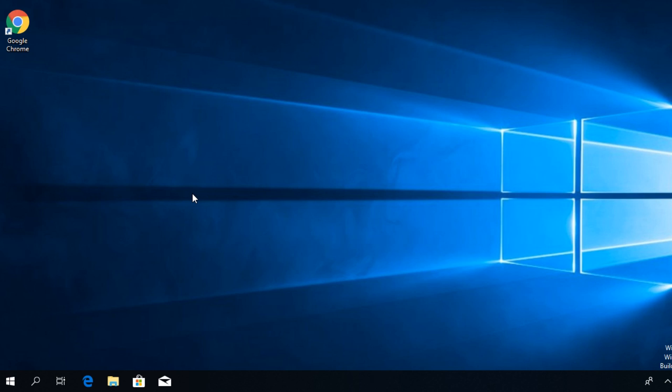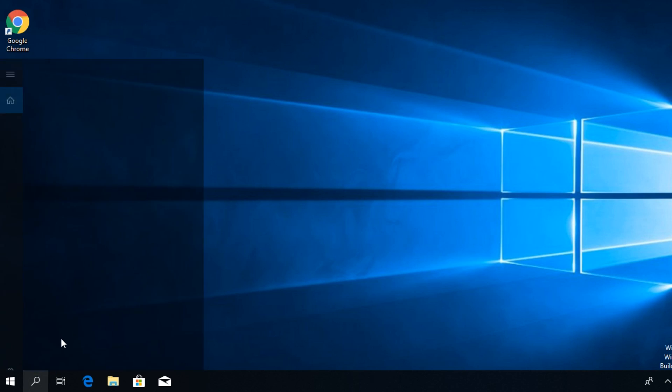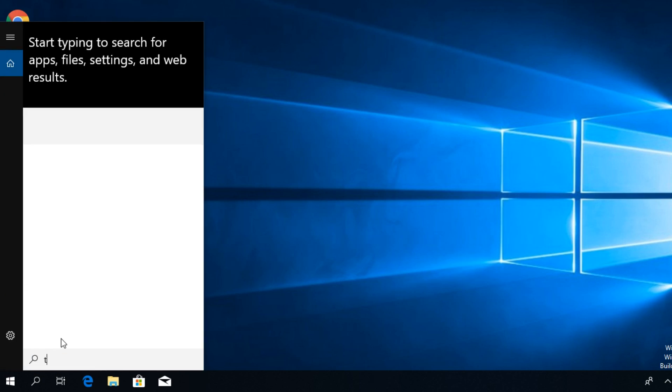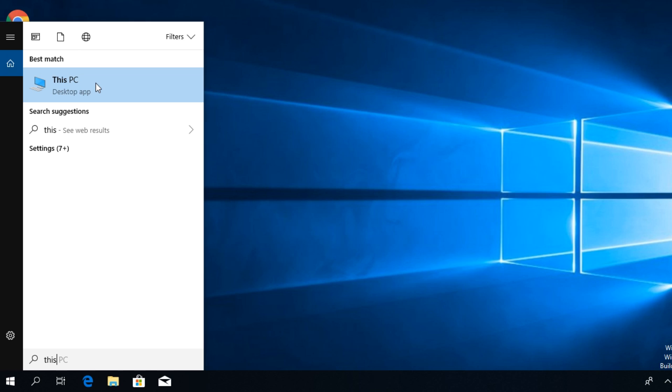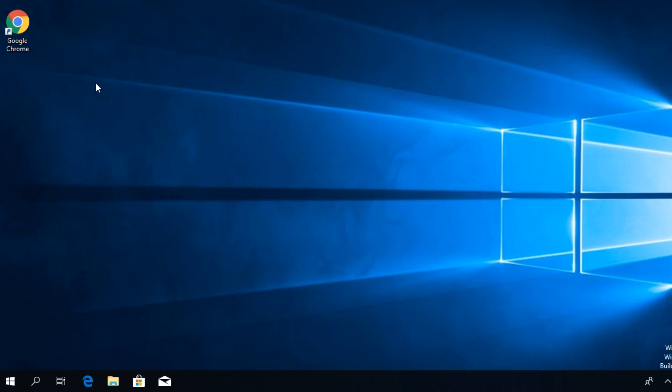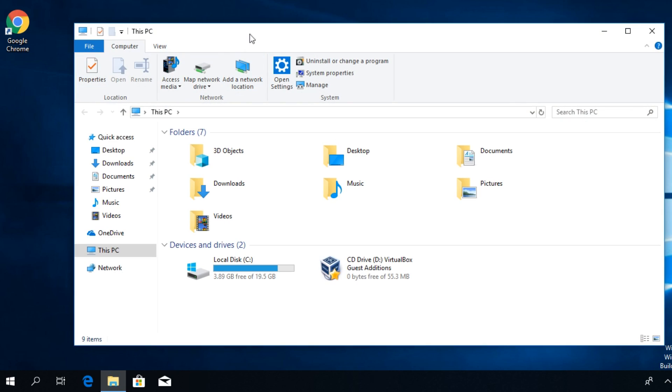So what do you have to do? You have to click on the search button and then type in and open up This PC. That's very easy.